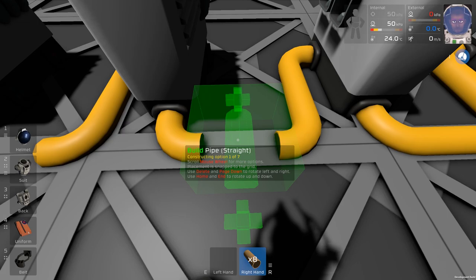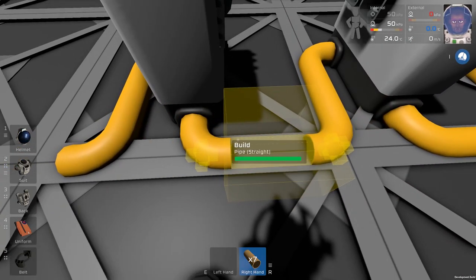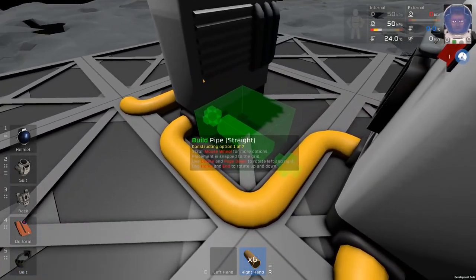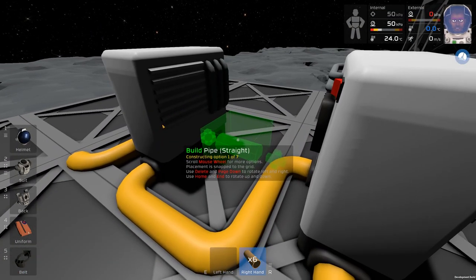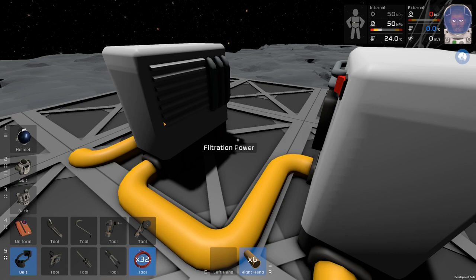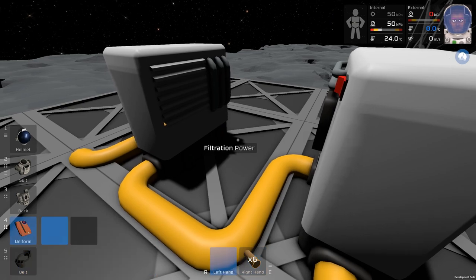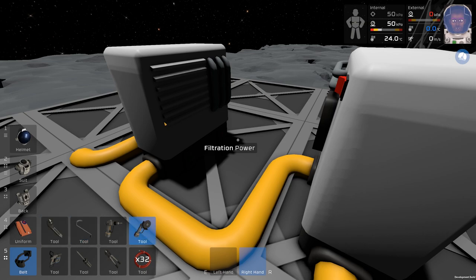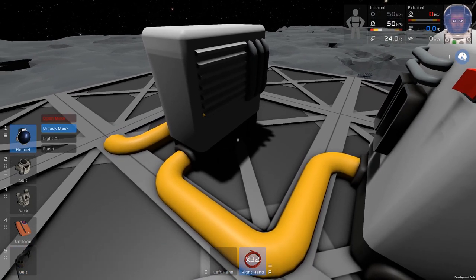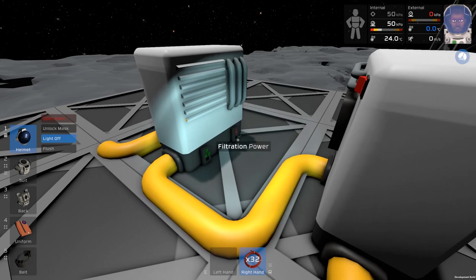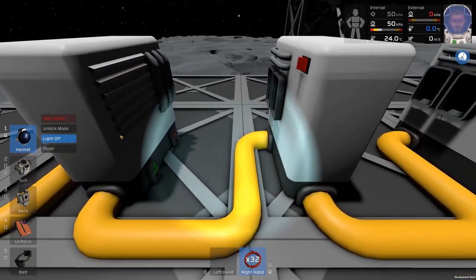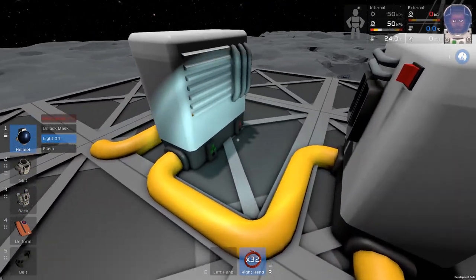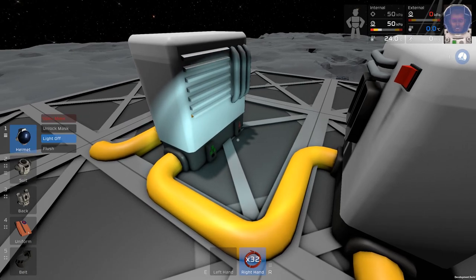Now, the reason why we've left two in between is the power and data are connected right there. Let me turn on the light so you can see what I mean. There is the power and the data. If you put this too close, it interferes with the pipe and it won't let you build there.